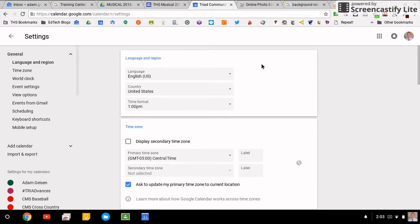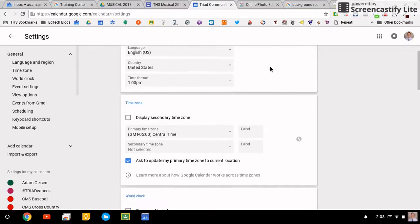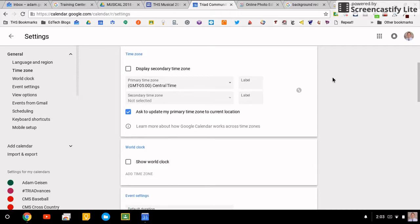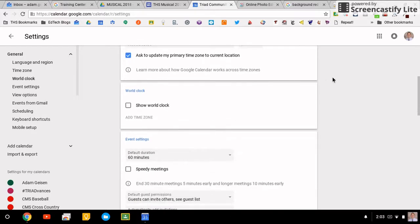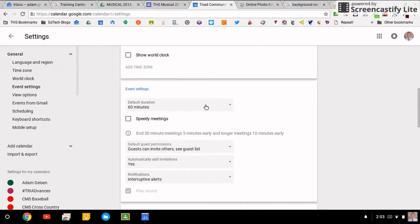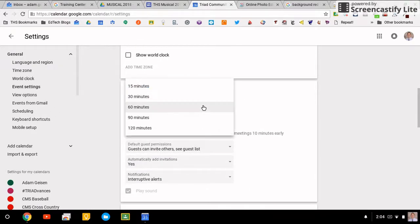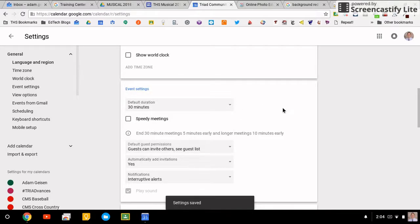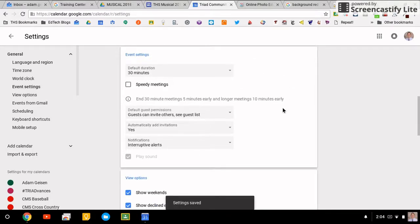If you remember the old calendar, there were like five different settings locations for everything and it was really kind of confusing. Now we can scroll through and look at the general settings this way. The default duration: you can set these to be 30-minute events, 15-minute events, however you want to do it.